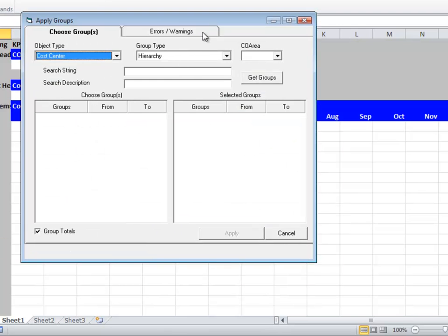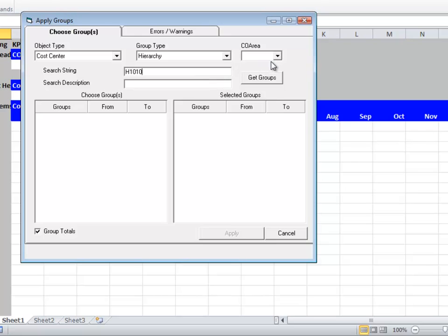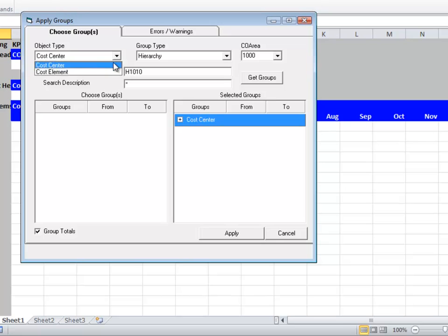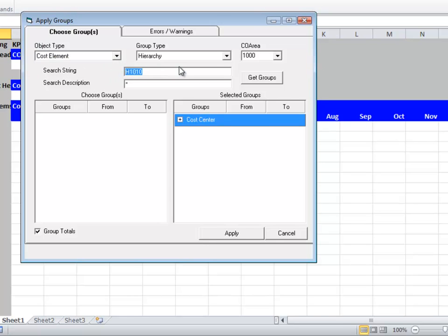We'll have the option to assign pre-formatted groups. So in this case, I'm going to pick up a group of cost centers in controlling area 1000 in my test system, and I'm going to pick up a group of supply cost elements.